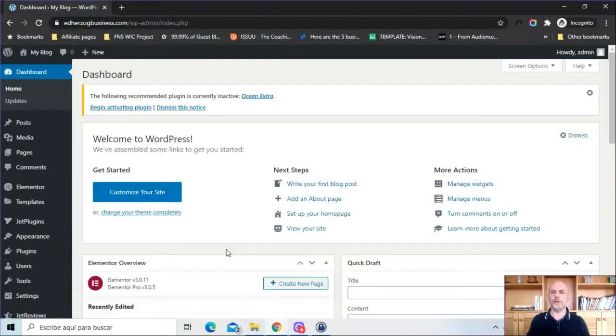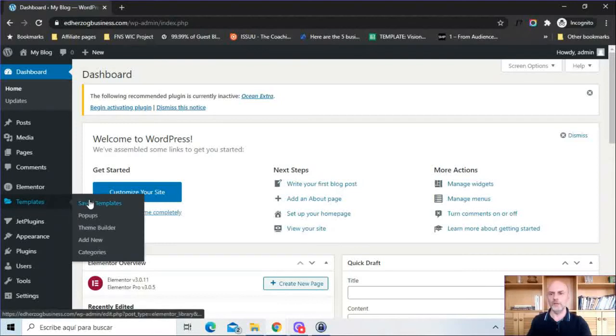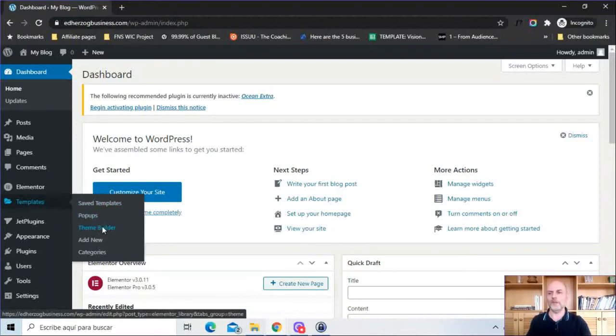So here I am in my WordPress dashboard and the first thing I want to do is come here to Templates. I'm then going to scroll down and click on Theme Builder.